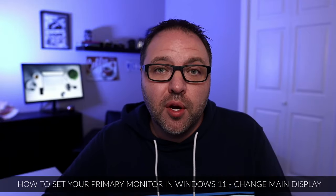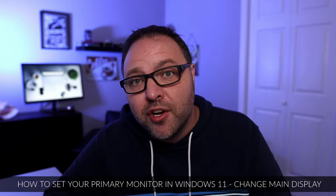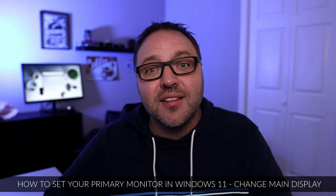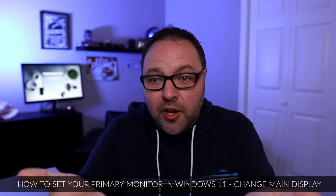Hey everyone, today I have a quick Windows 11 tutorial for you. We're going to be showing you how to set your primary monitor in Windows 11, or how to set your main display. My setup consists of one monitor